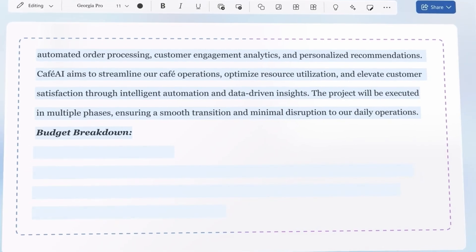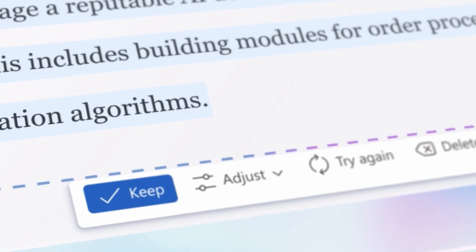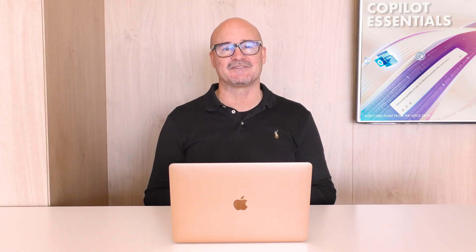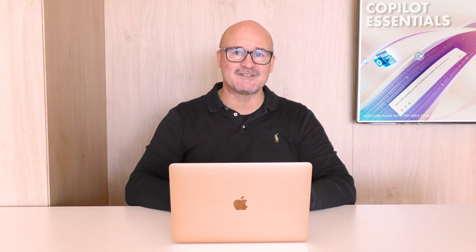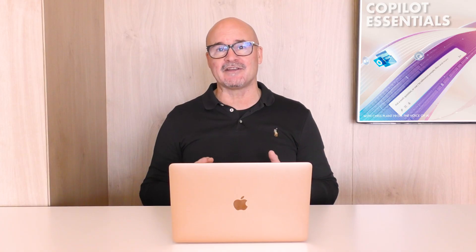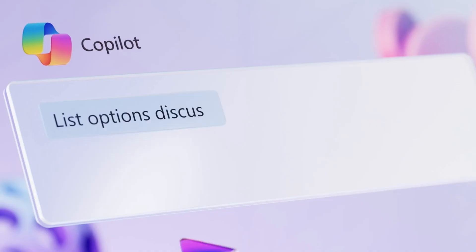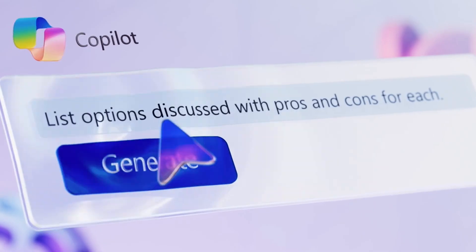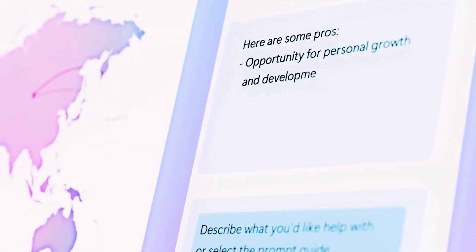Microsoft Copilot boosts productivity across MS 365 applications. We want to help you leverage Copilot's full potential. There are many practical examples of how Copilot can help make every workday more efficient, more effective, and even more enjoyable.